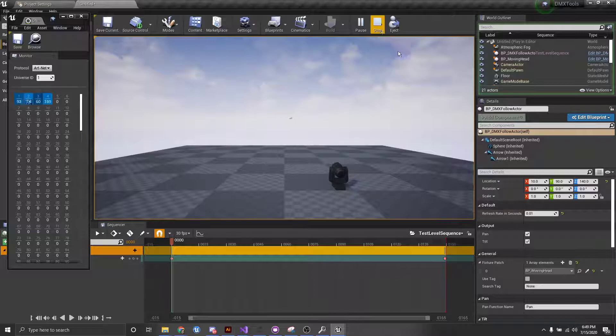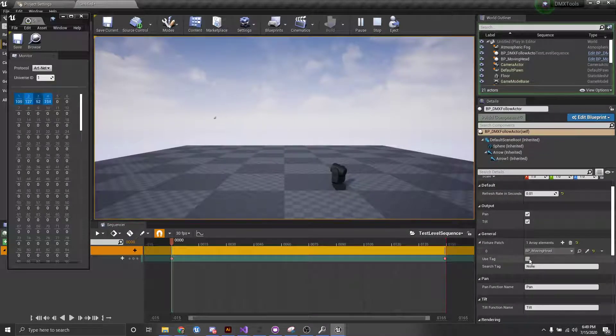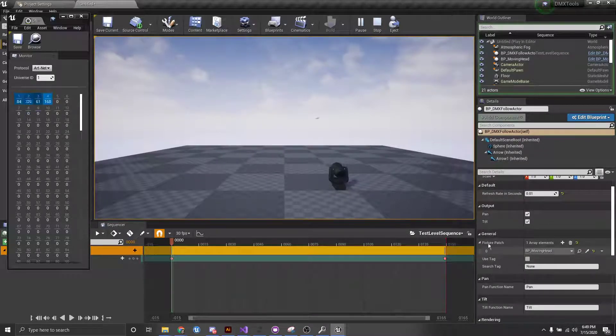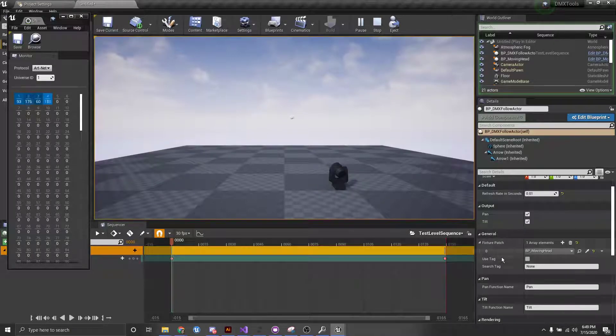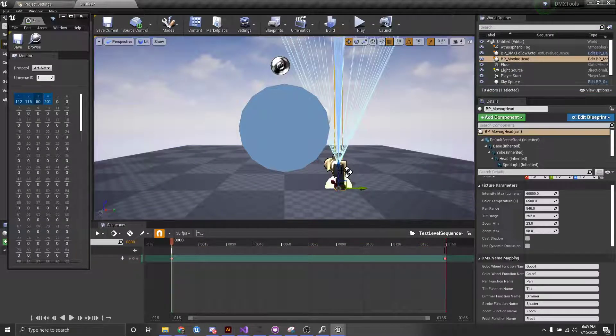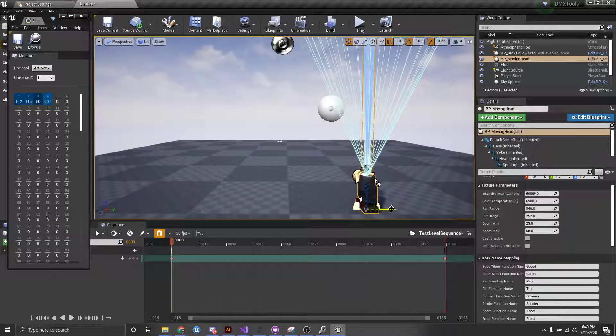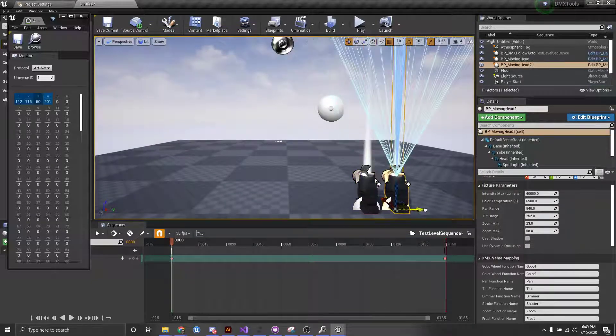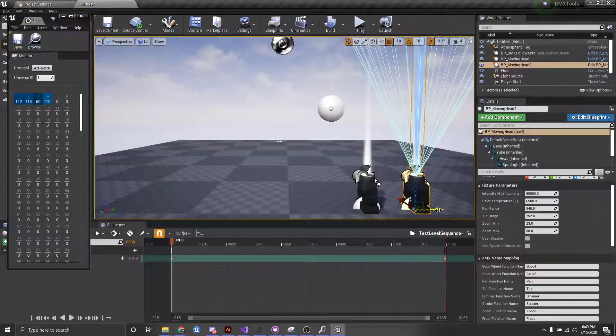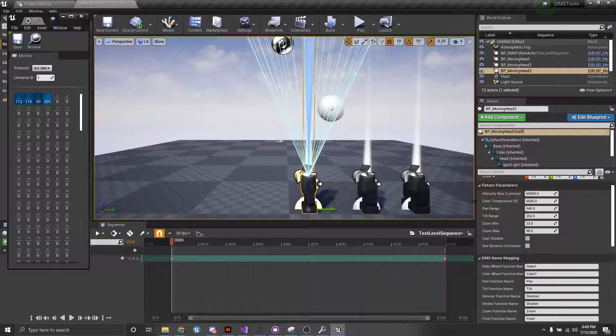So, one last thing to note here is, if you would like to have multiple actors follow it, you can do that as well. You can do that via the same method we did through the picker. So, let's do a couple of these guys here.